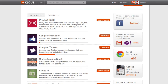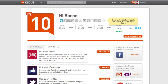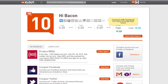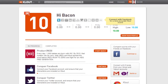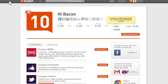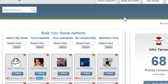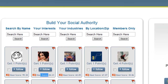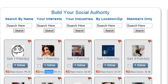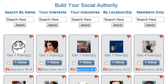Clout score goes from one to one hundred, so I've got a little work to do to get my Clout score up to a hundred. That's where Retweet Me is going to give me a lot of power, and all of Retweet Me is based on Clout score.